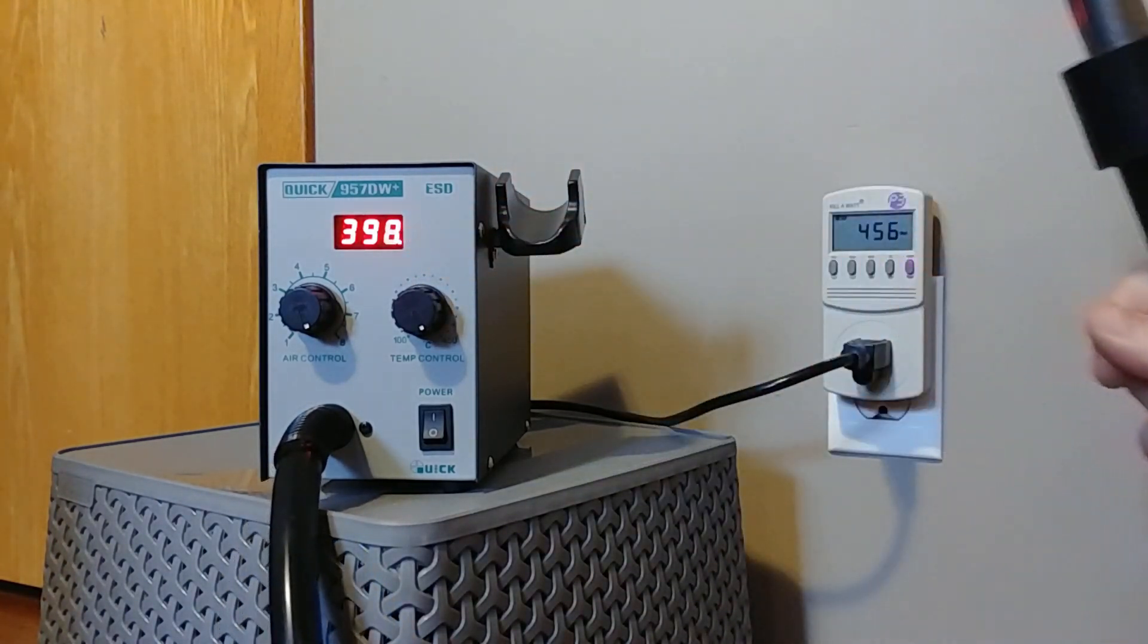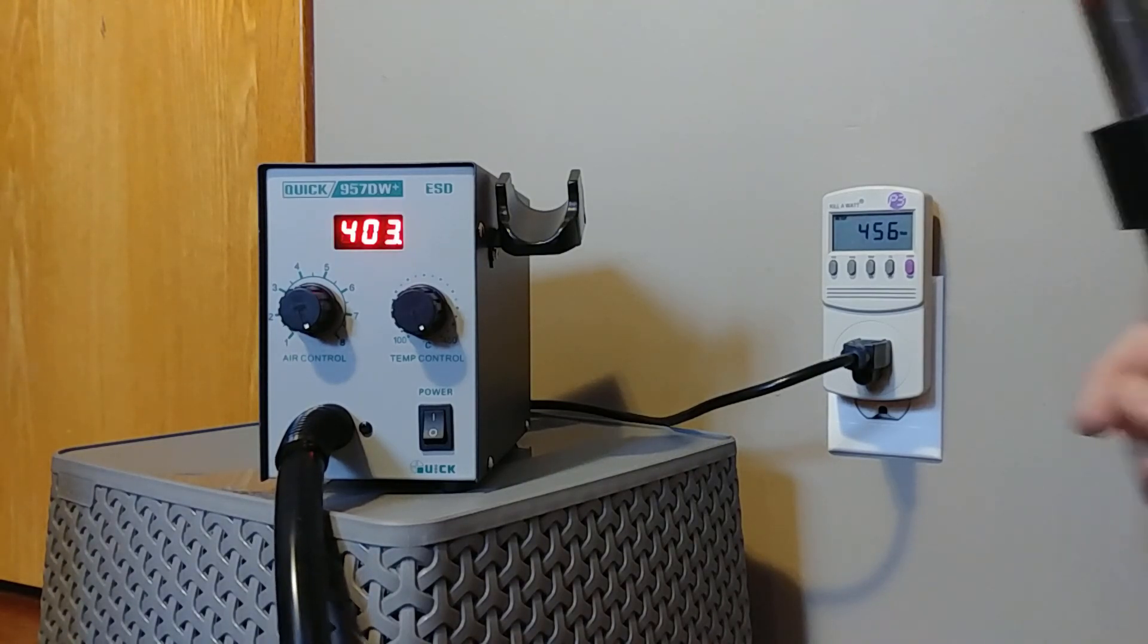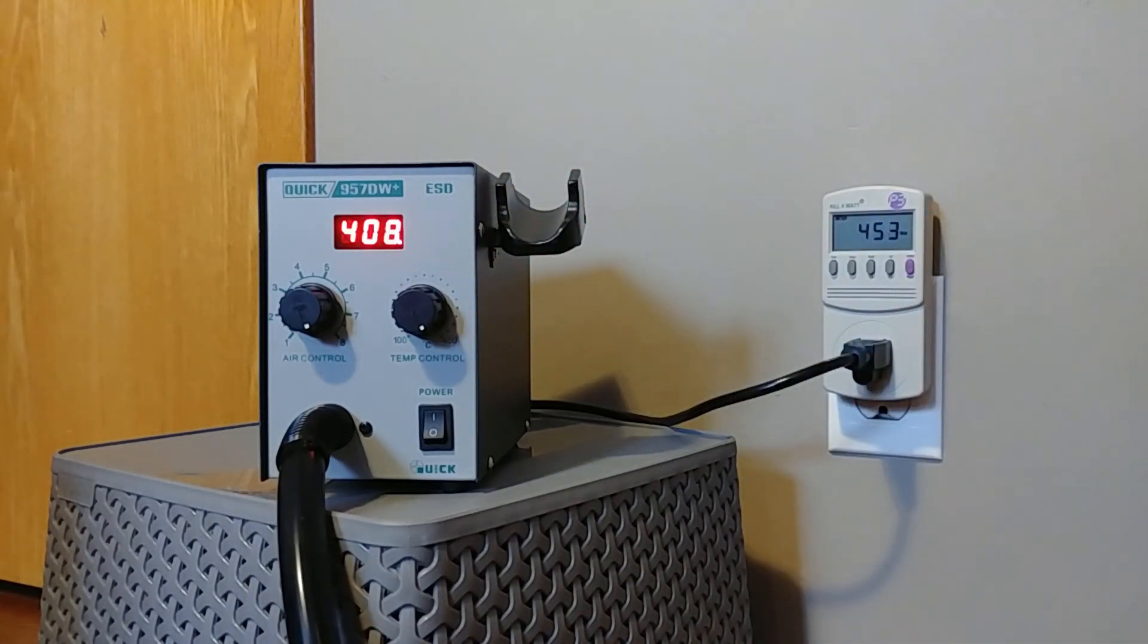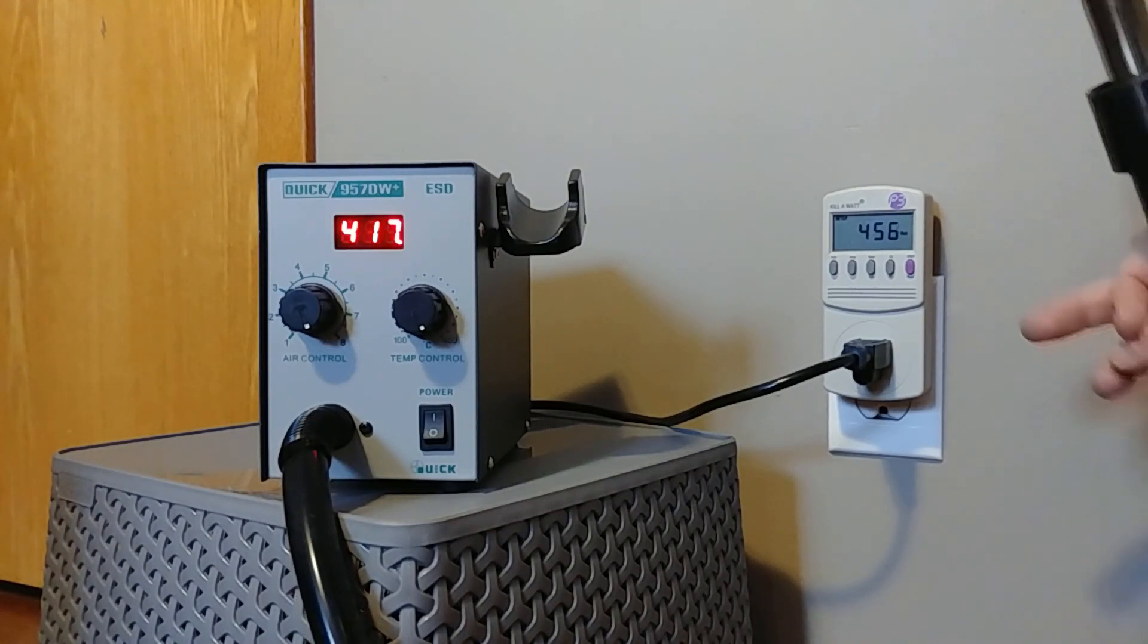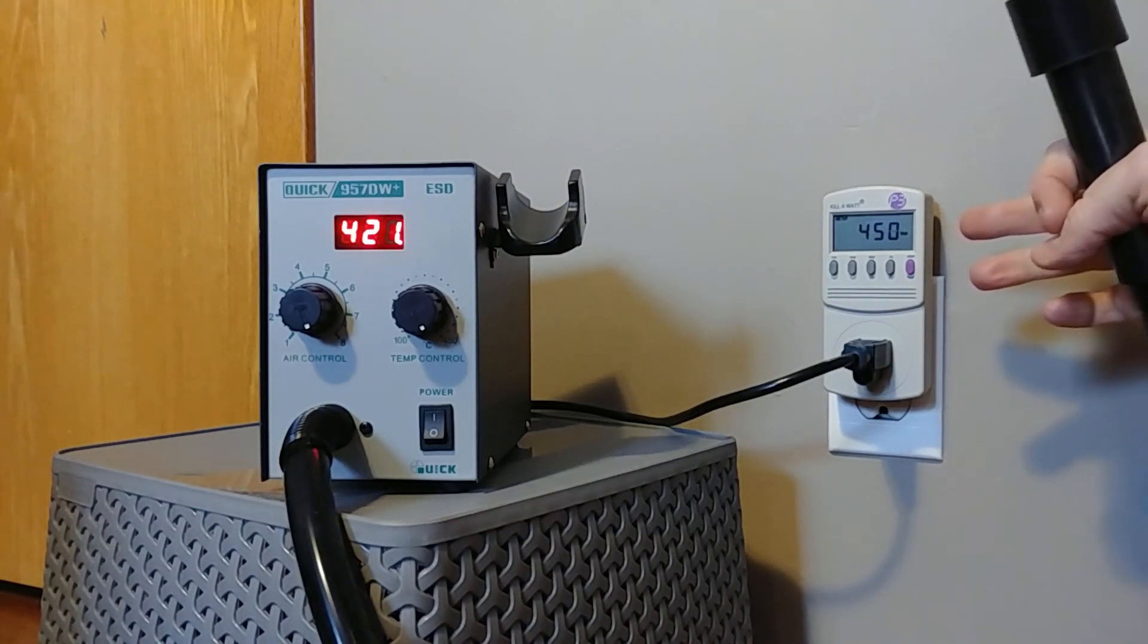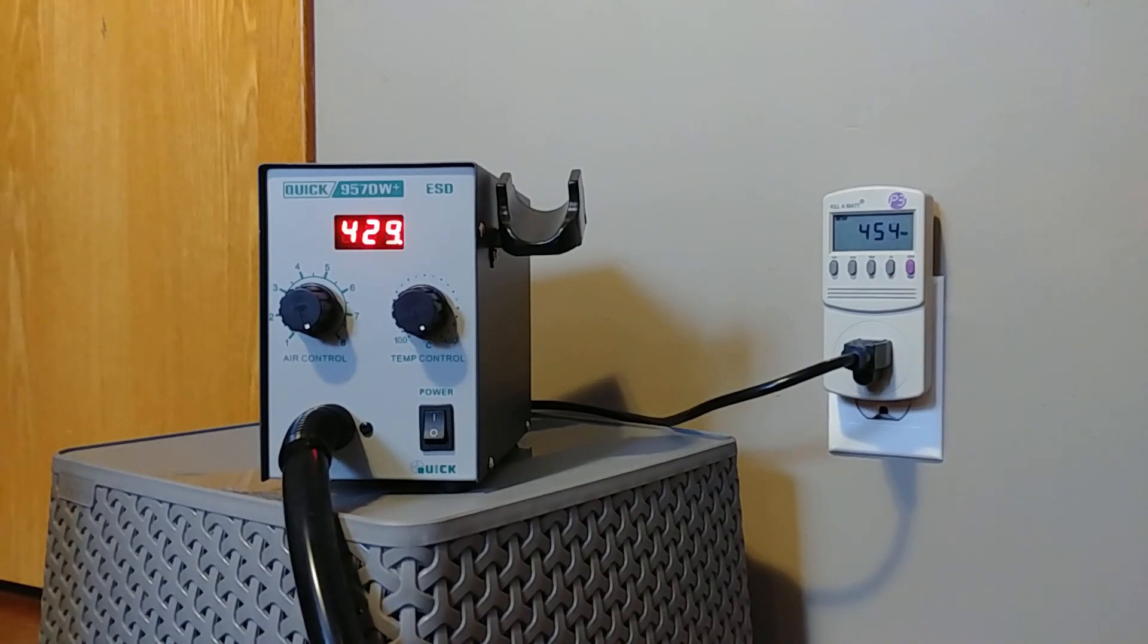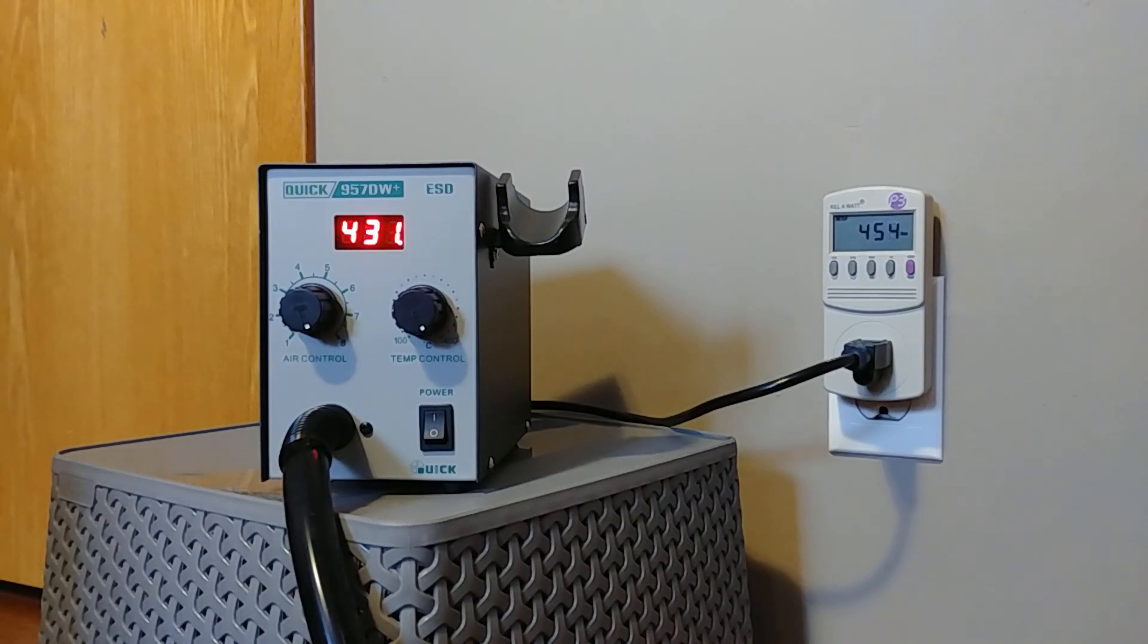And by watching the decimal point here you can see the heating element is at full power and again it's struggling to reach that 450. So at maximum power consumption we're at 450, so that explains why this thing is just not quite getting hot enough.